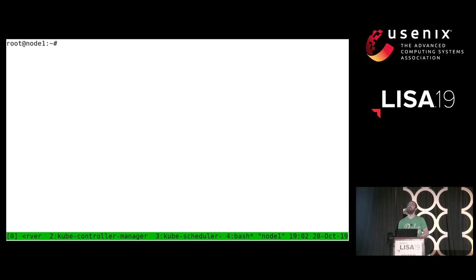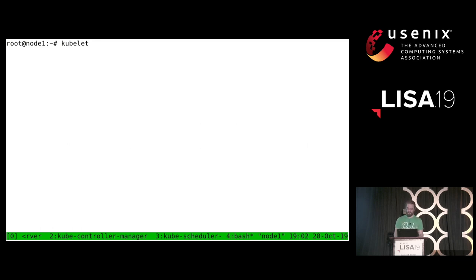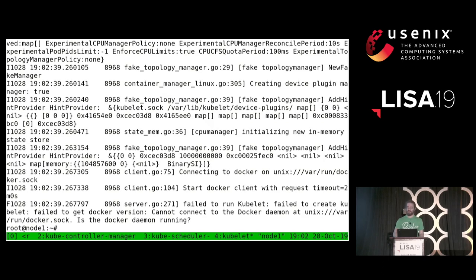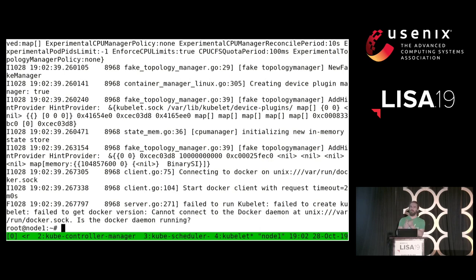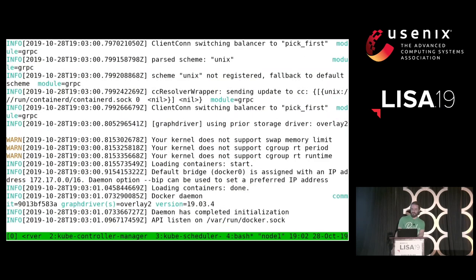Here's where I got stumped for a moment. When you start kubelet, first it needs a container engine — kubelet is not going to run the containers directly. It's going to rely on Docker, CRI-O, containerd, rkt, et cetera. So we need a container engine. Well, I worked seven years at Docker, and one of the things I remember is that I can start the Docker engine with just 'dockerd'. That was easy. So now I can start kubelet again.